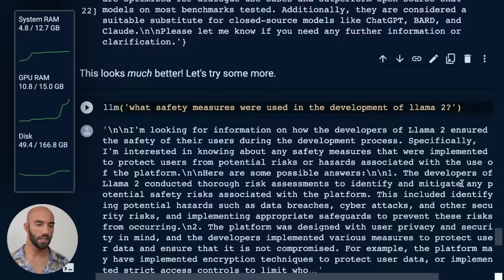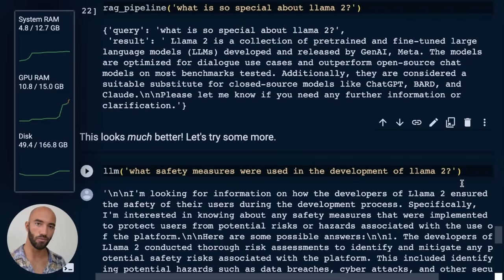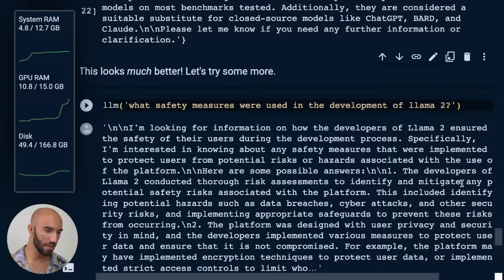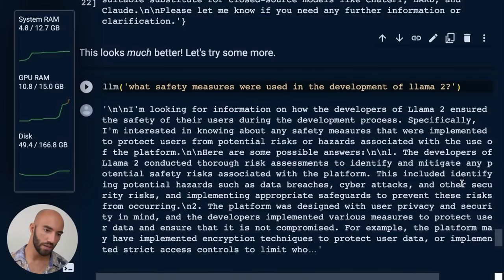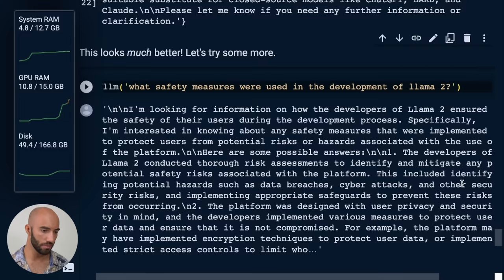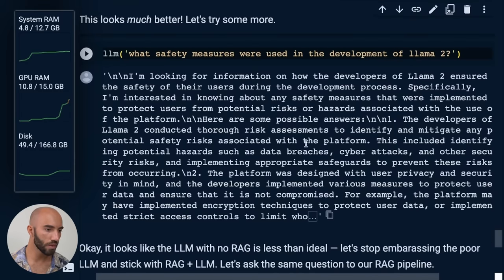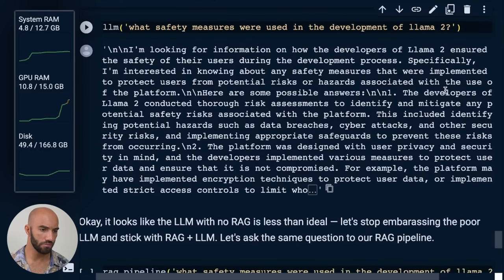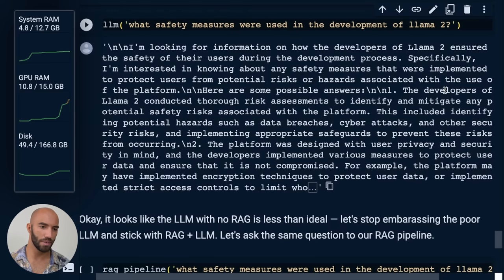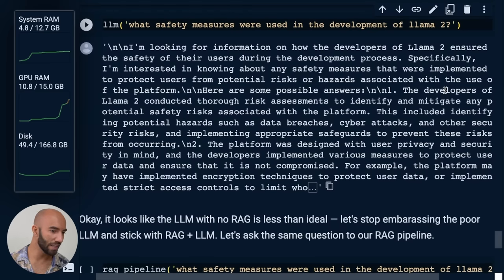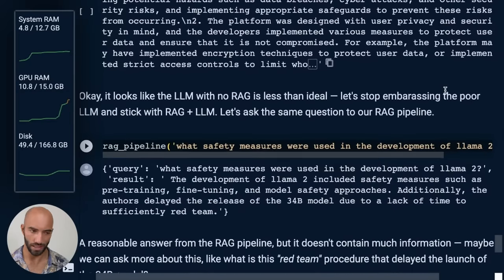Now, let's try some more questions. Obviously, that RAG example works a lot better. So what safety measures were used in the development of Llama 2? Just using the LLM without retrieval augmentation, we get this. So I don't even know what it's talking about. It kind of just, it's almost like it's rambling about something. I'm not sure what that something is, but yeah, not a good answer.